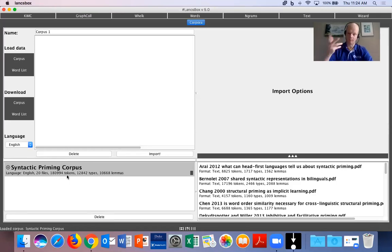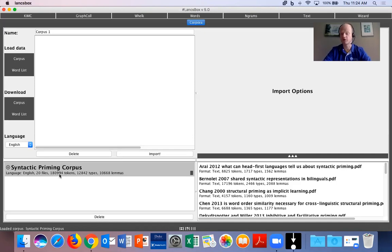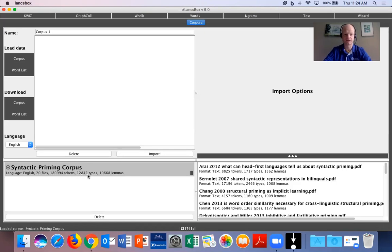what is a token? A token is just a word. So in other words, we have 180,994 total words in this corpus. The next number, 12,842 types. These are unique words.